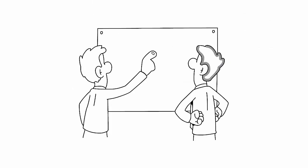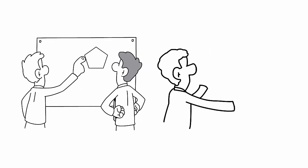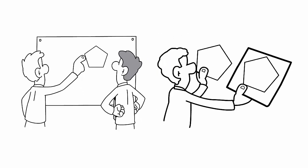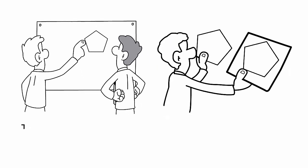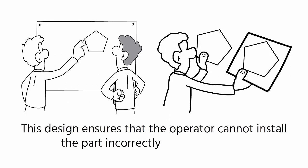One of the simplest methods is a product designed with physical shapes that make it impossible to install parts in any orientation other than the correct one. This design ensures that the operator cannot install the part incorrectly, even if they try.